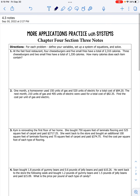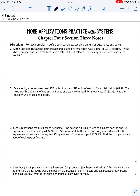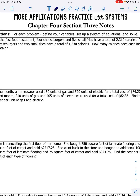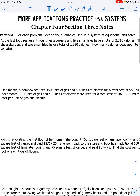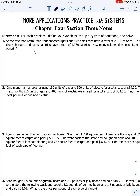Let's start with number one. At the fast food restaurant, four cheeseburgers and five small fries have a total of 2,310 calories. Three cheeseburgers and two fries have a total of 1,330 calories. How many calories does each item contain? So X is an unknown - how many calories do the cheeseburgers contain? So X is cheeseburger calories.